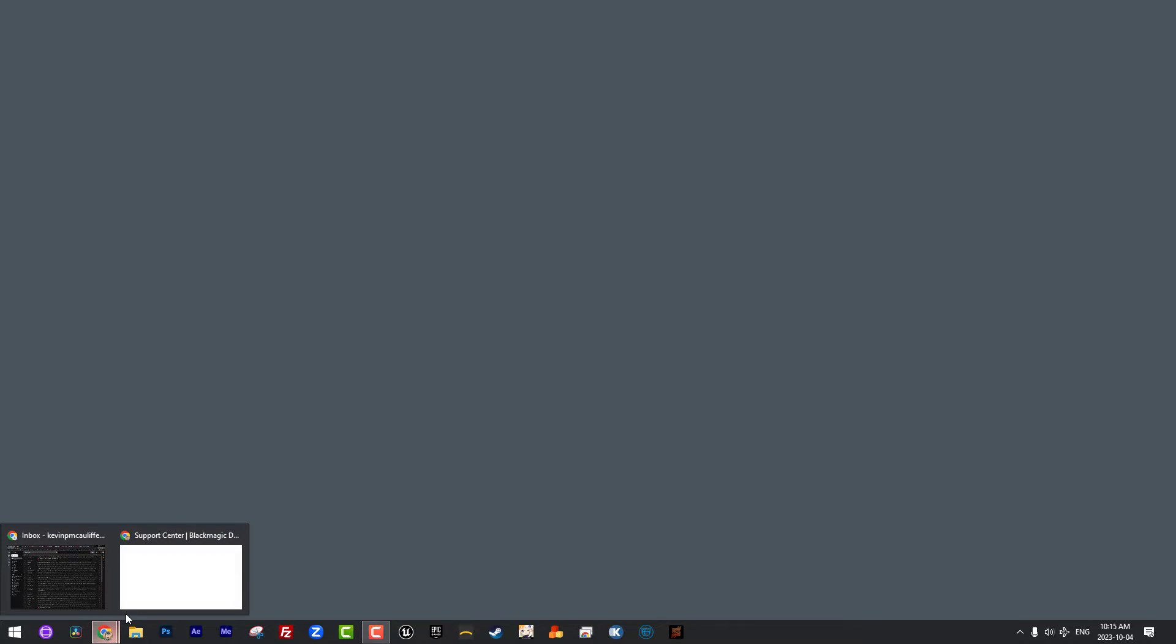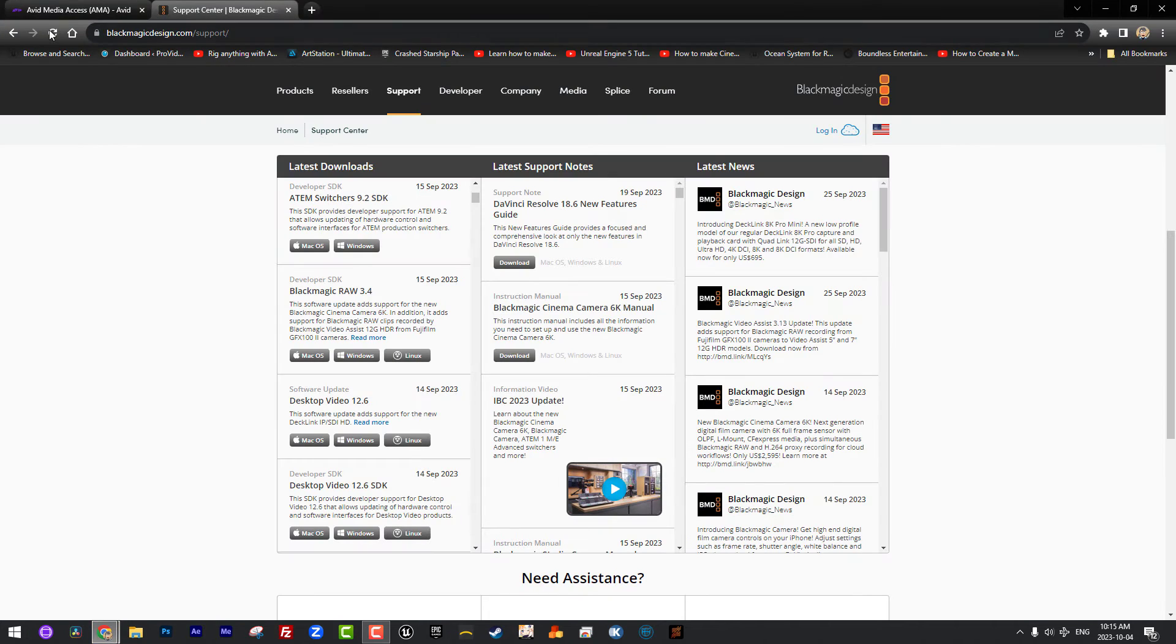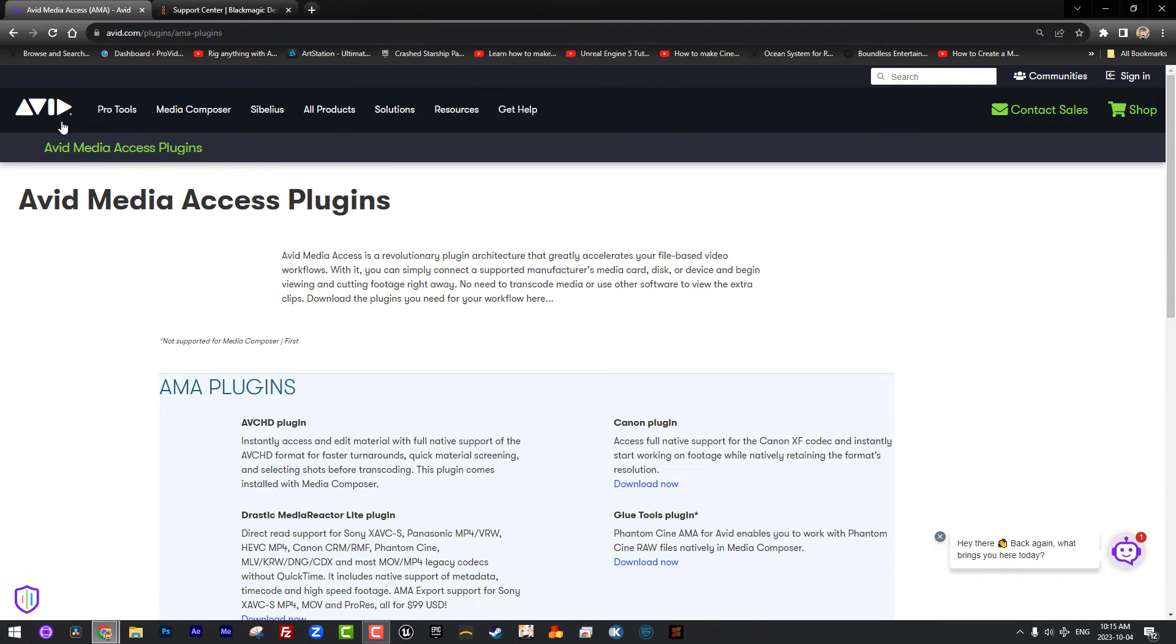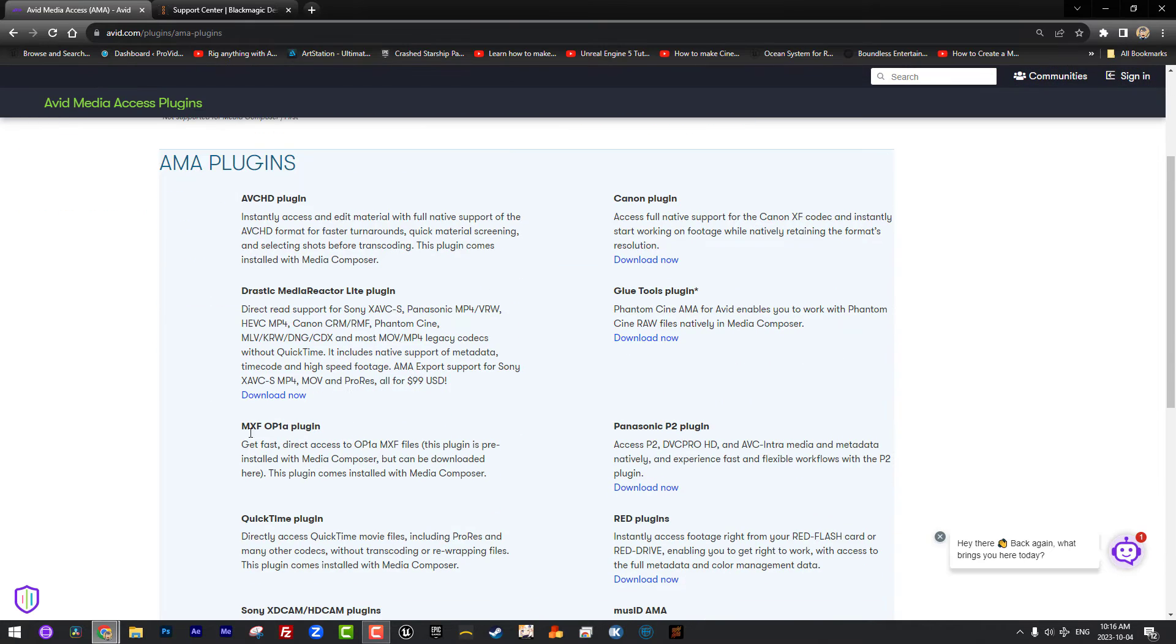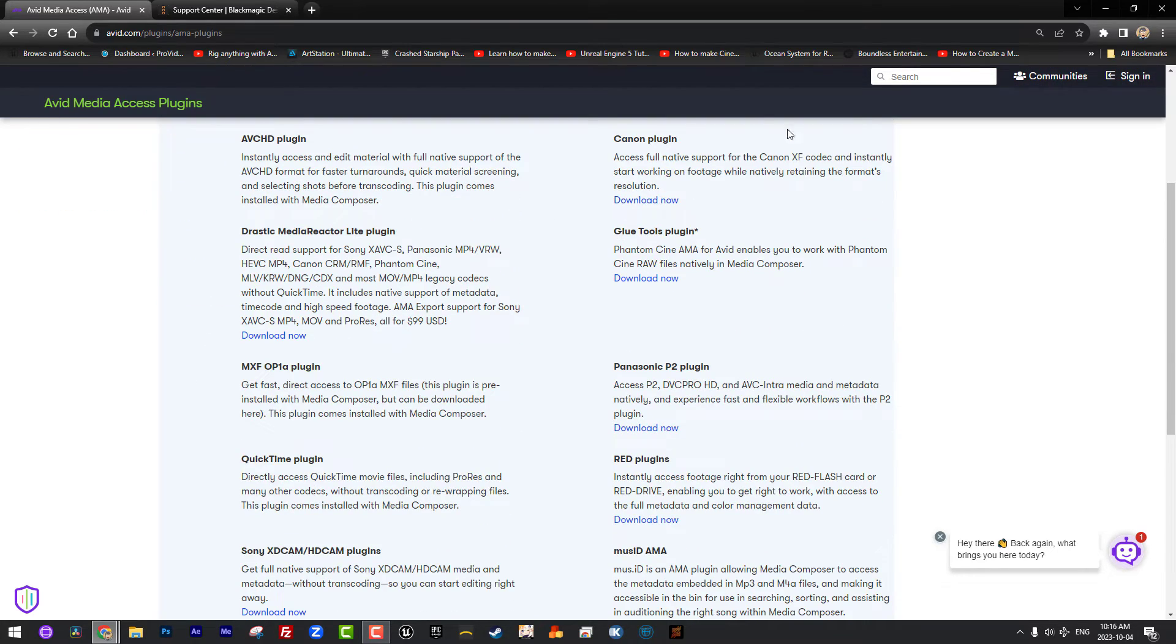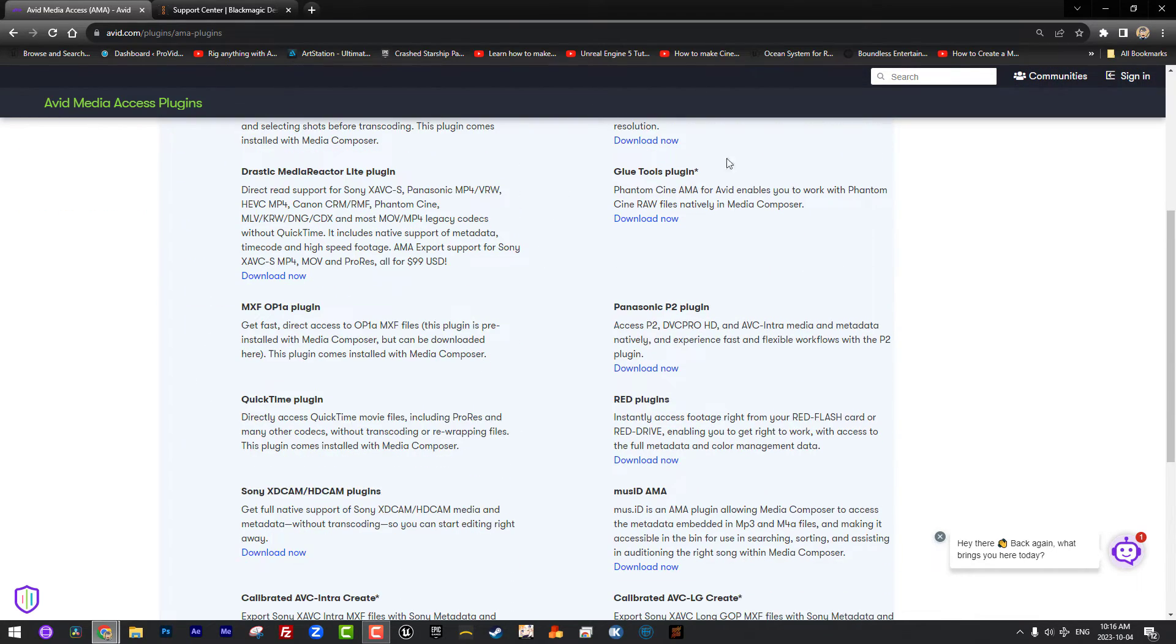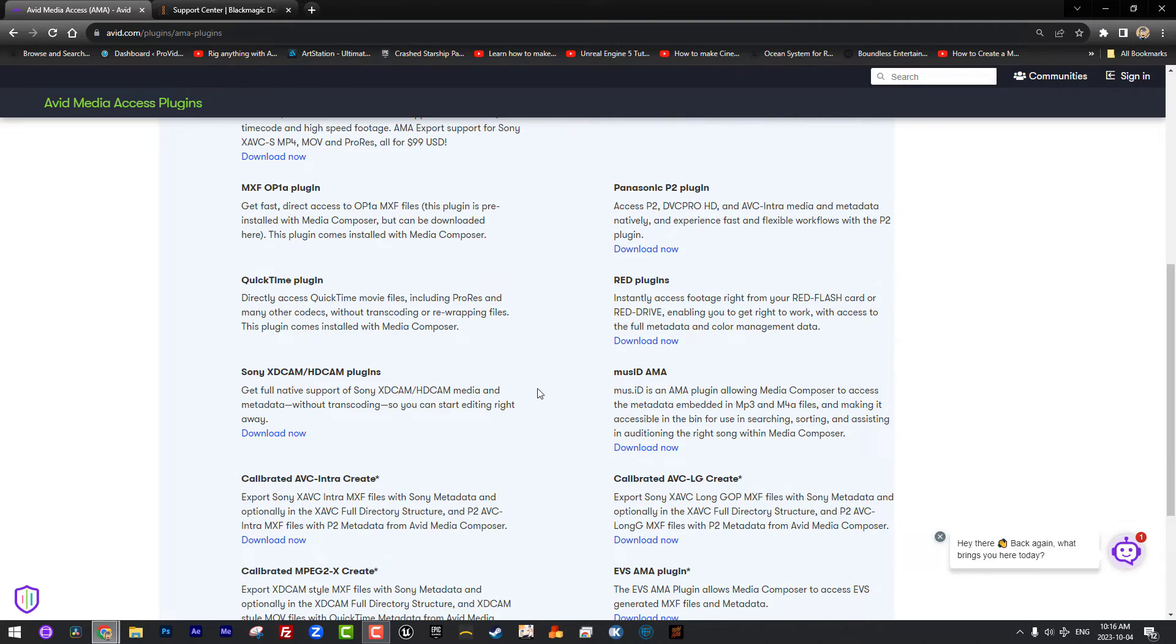So the question is, where do you find these plugins and do they cost anything? What I'm going to do here is navigate over to my actual Avid AMA page. We're going to get to the Blackmagic one in just a second. And you'll see that you can find this at avid.com/plugins/AMA plugins. Don't worry, you don't need to worry about typing that in. I've put a link to it in the notes below.